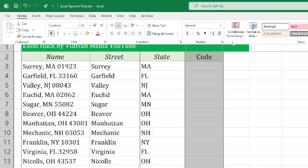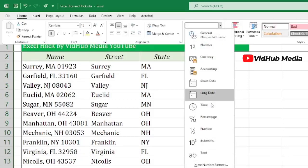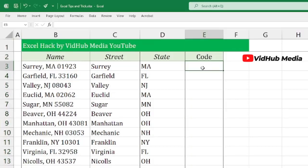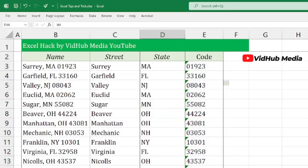Format the cell as text first, then re-enter '01923'. All fixed! Hope you learned something from this video. Please like, share, and comment if you have any questions. See you next time.